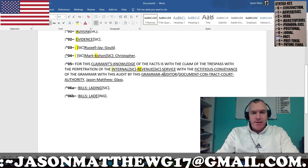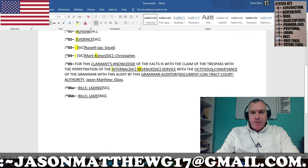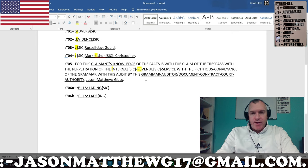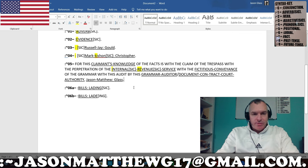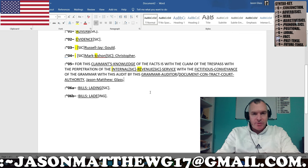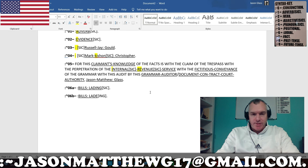Revenue is not correct because of the RE, and I've SIC'd that. 'With the fictitious conveyance of the grammar with the audit by this grammar auditor and document contract court authority, Jason Matthew Glass.' And backwards that would be: 'For this grammar auditor and document contract court authority, Jason Matthew Glass of this audit, is with the grammar of the fictitious conveyance with the internal revenue service of the perpetration with the trespass of the claim with the facts by this claimant's knowledge.'